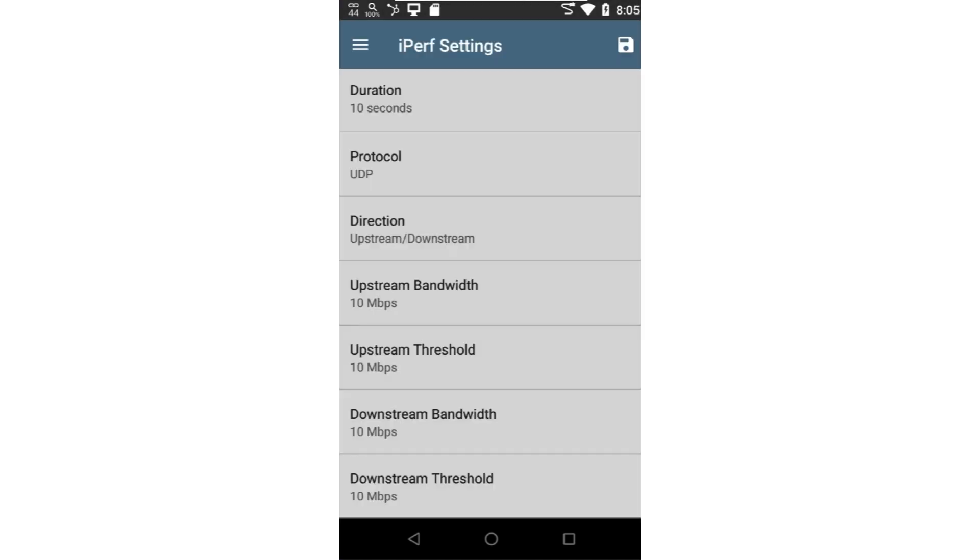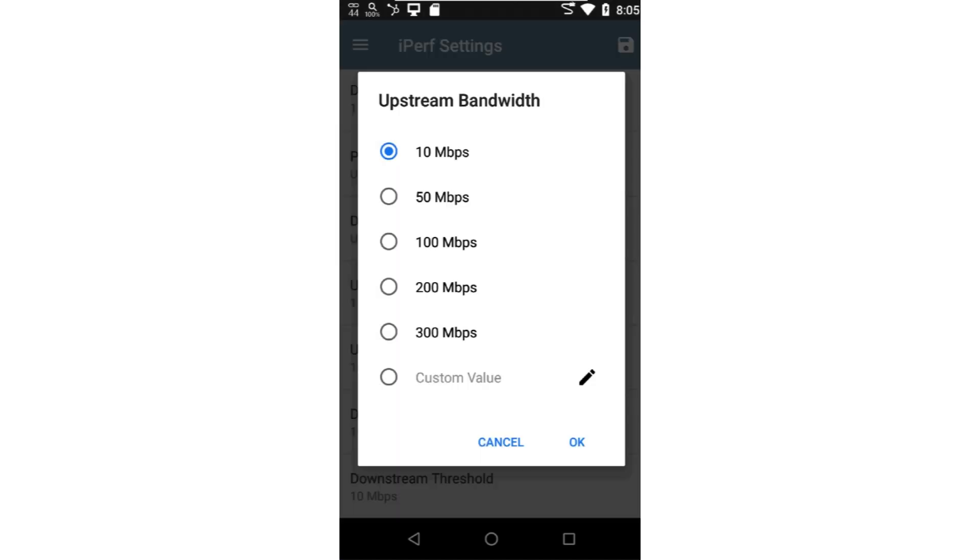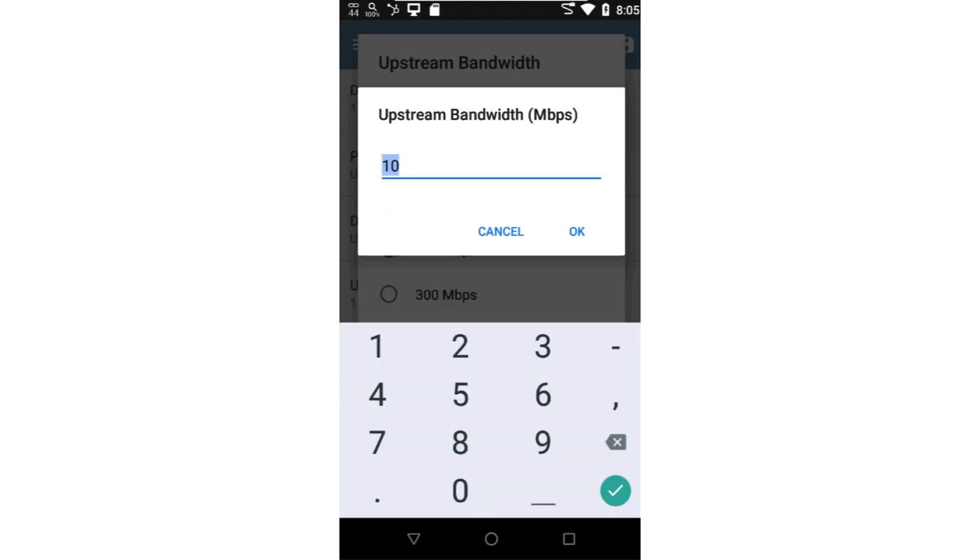The next is upstream bandwidth. This is the rate at which the application will transmit the UDP frames. I'll set this to 15 megabits per second.